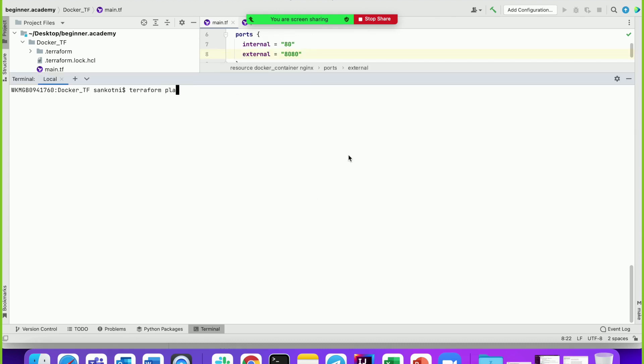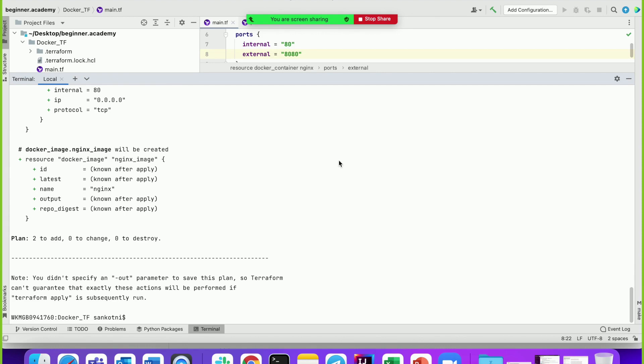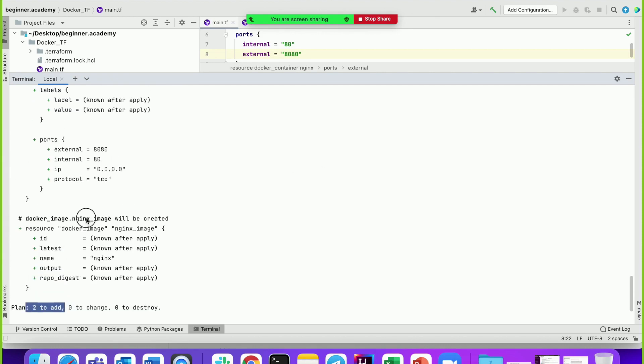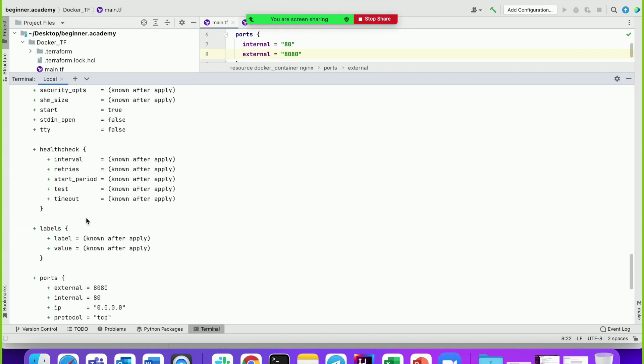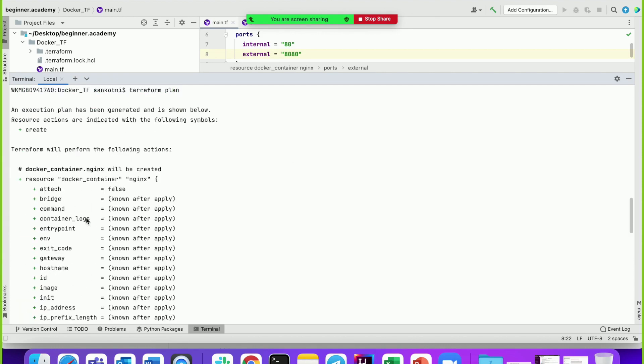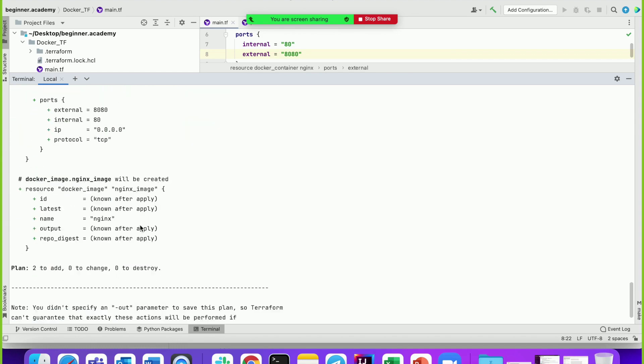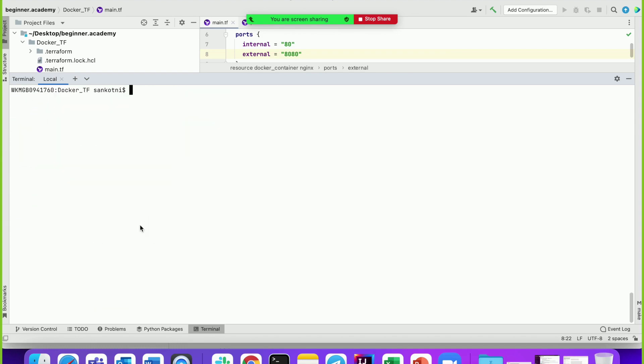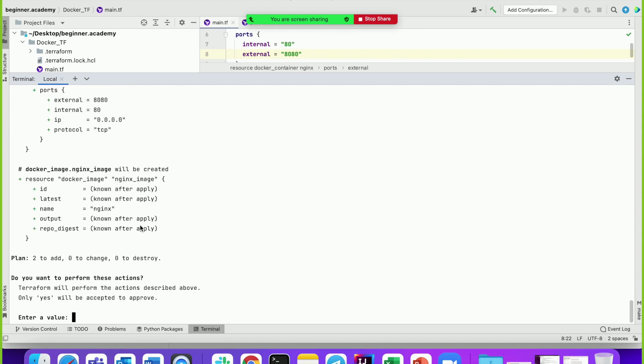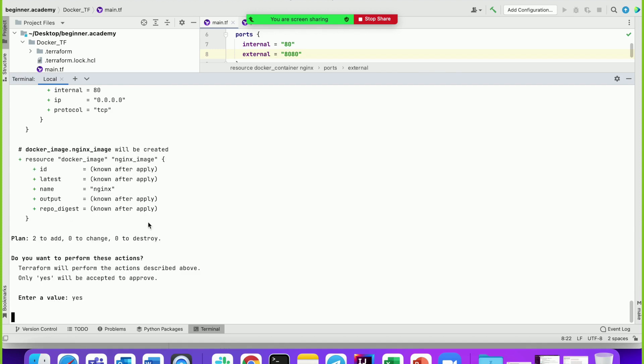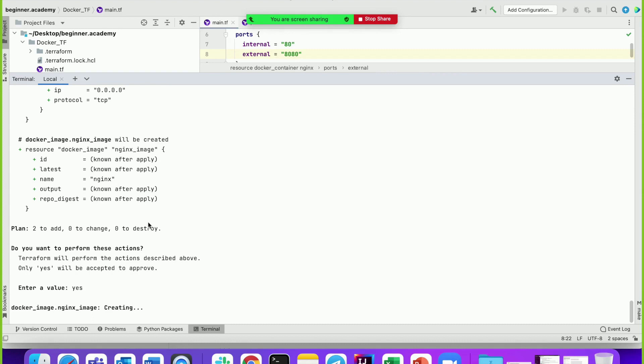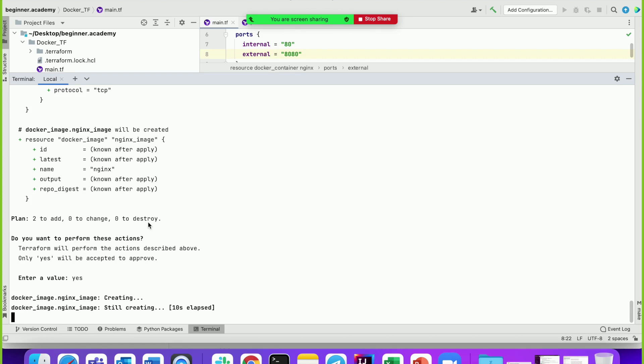Run 'terraform plan'. This gives a dry run showing how many resources will be created - in this case two: docker_image and docker_container. Now let's run 'terraform apply'. Let's enter yes. This will pull the image from Docker Hub registry and then docker_container will spin up an nginx server. Let's give it a couple of seconds, roughly 20 to 30 seconds.